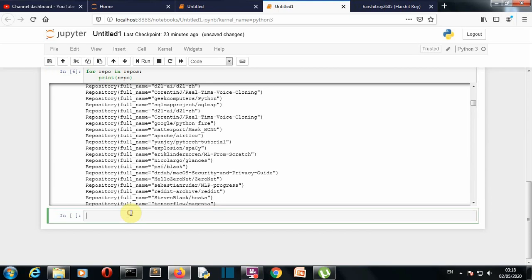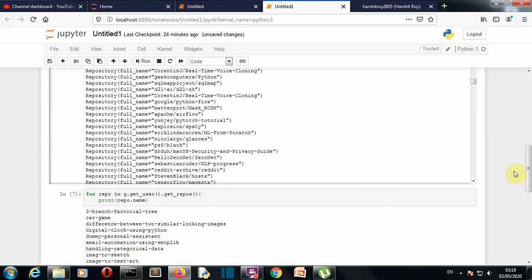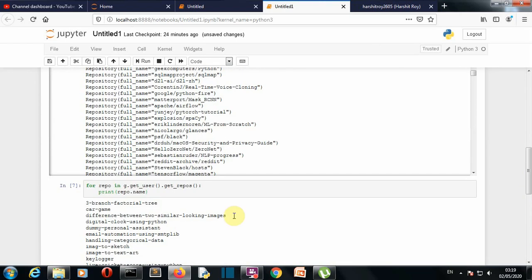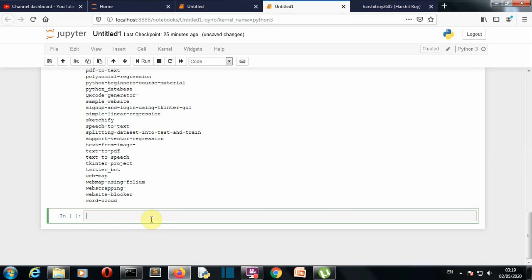Now let's see the names of repositories present in my GitHub account. I'll write: for repo in g.get_user().get_repos(). You can see these are the repositories present on my GitHub account. We are getting all the repositories from g.get_user from my username, then getting the repositories with .get_repos(), selecting each repository and printing only its name.